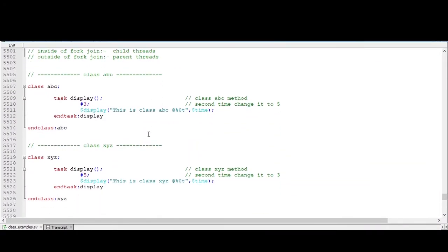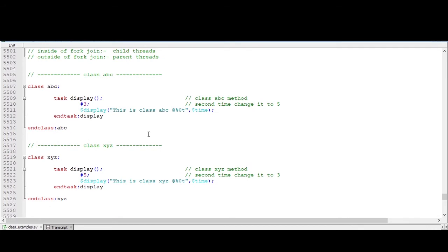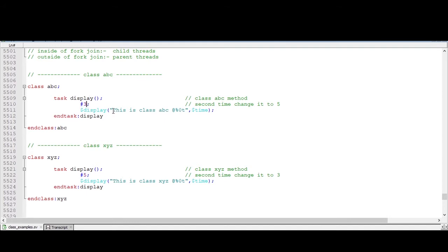This is what a fork-join. Let's take a simple class. Inside that we are declaring a method task display, and we are giving any random delay here. And we are just displaying the message. This is a class ABC and we are printing time.